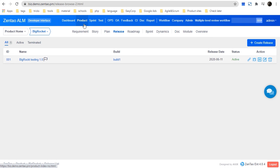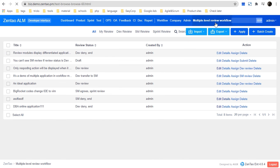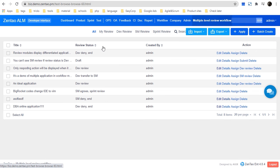Besides Product, Sprint, and Test, there are also some advanced features like OPS, OA, Feedback, CI, Doc, Report, and Workflow. Workflow is a place where you can provision a customized workflow, like a multi-level review. Here is a multi-level review workflow I have created in the demo site.